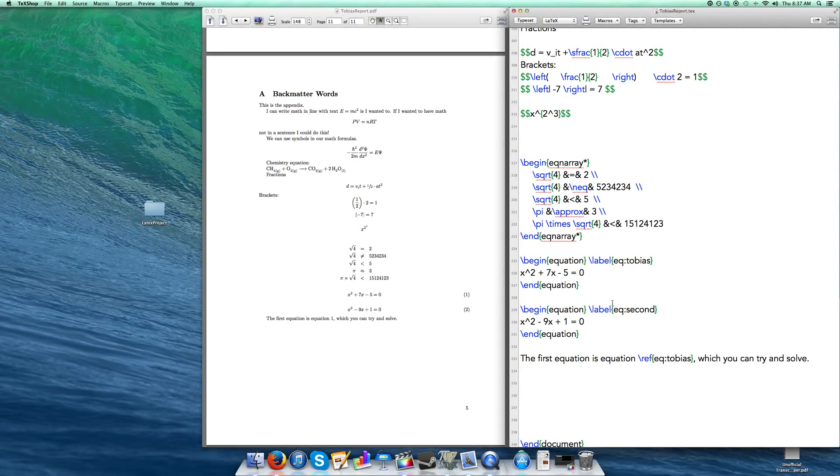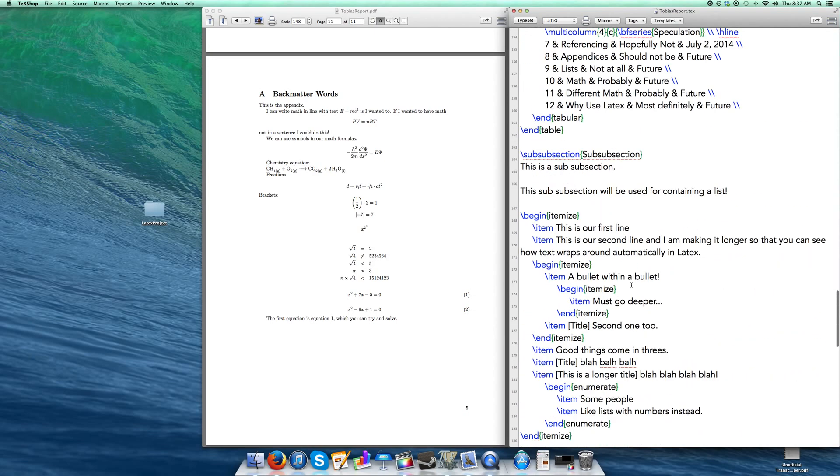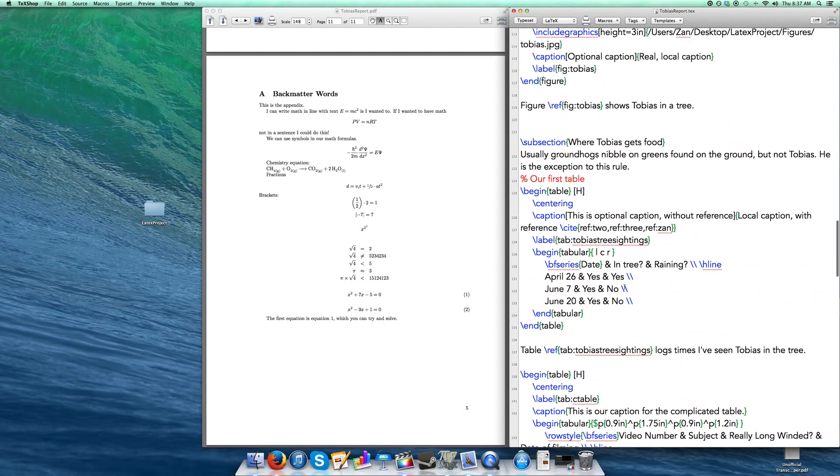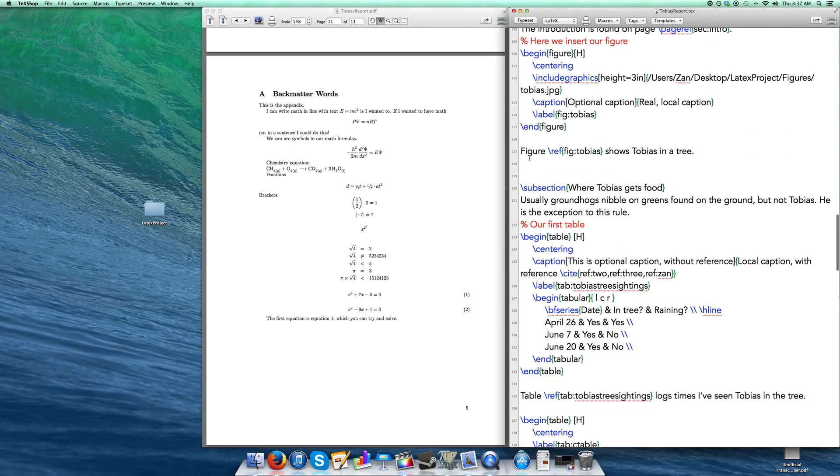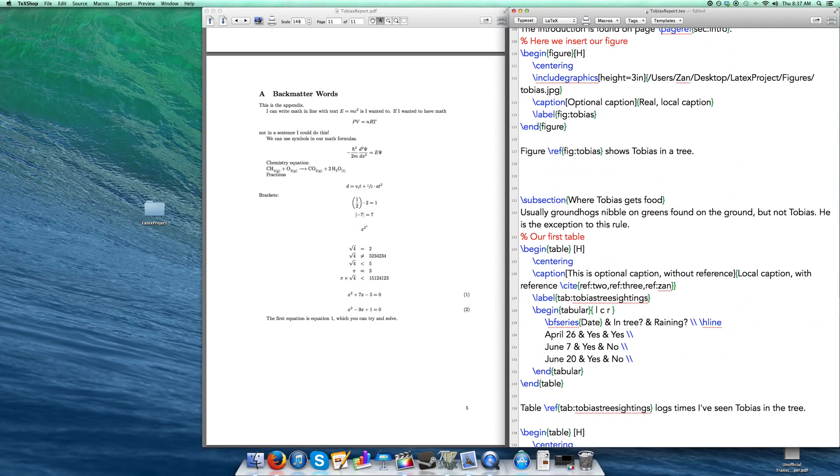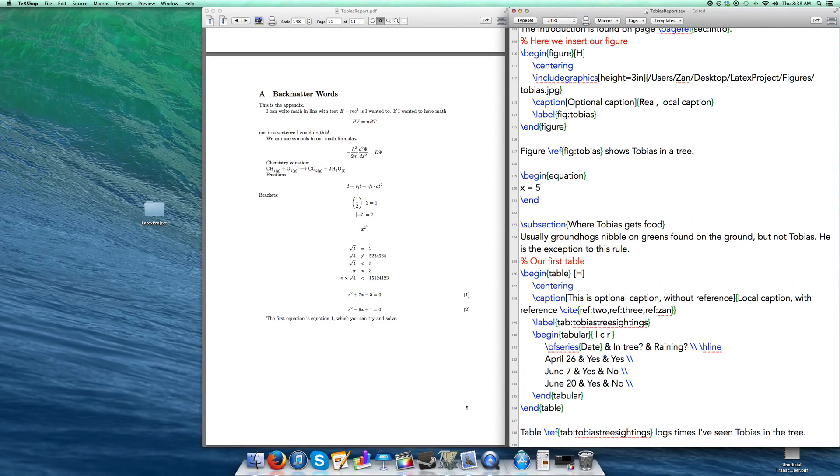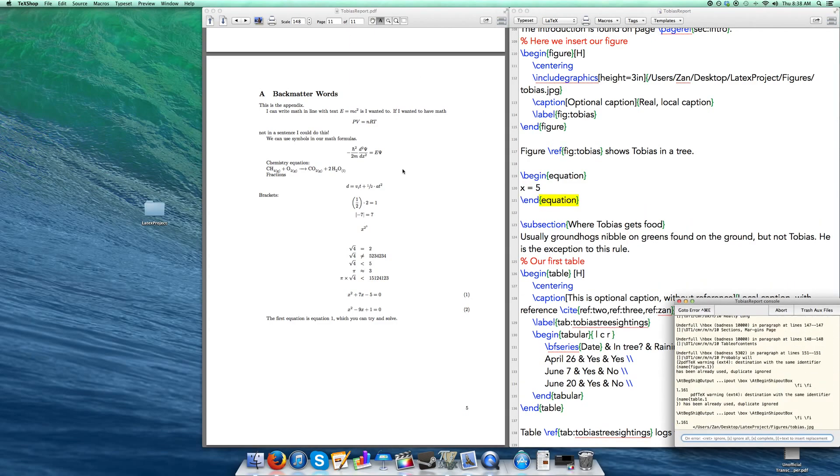Something else I'm going to show you is this referencing of equations. Right now we're in the appendix. It is not held for each section. Like if I go up and let's say I go to just under our figure here and I insert an equation. So I'm going to begin equation. I'm going to say X is equal to 5. And then I'm going to end my equation. If I do that and I build that, then what we'll see is right under our figure.